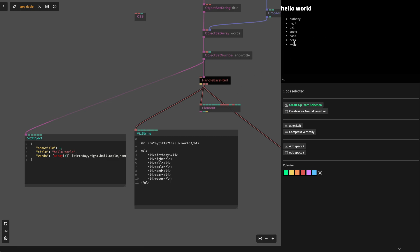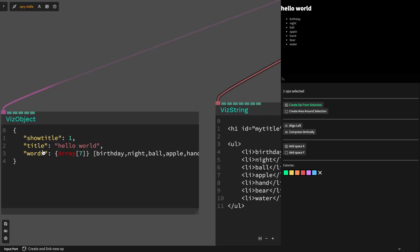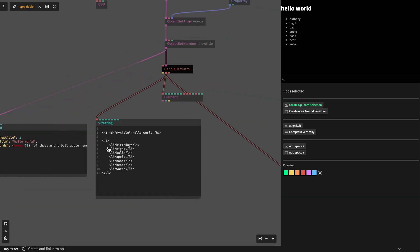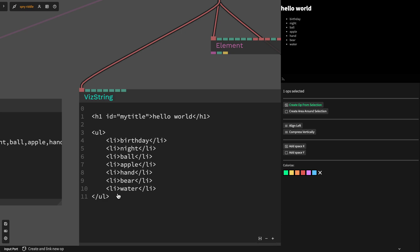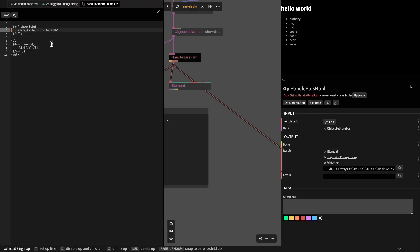In this example that we will build, we will generate a list of words and a little title that is coming from an object. The object looks like this: it has a title, it has a show title, and it has an array of words. In the end we will generate HTML from those words using the Handlebars template language. This is our template — it takes the dynamic input and generates HTML in the end.